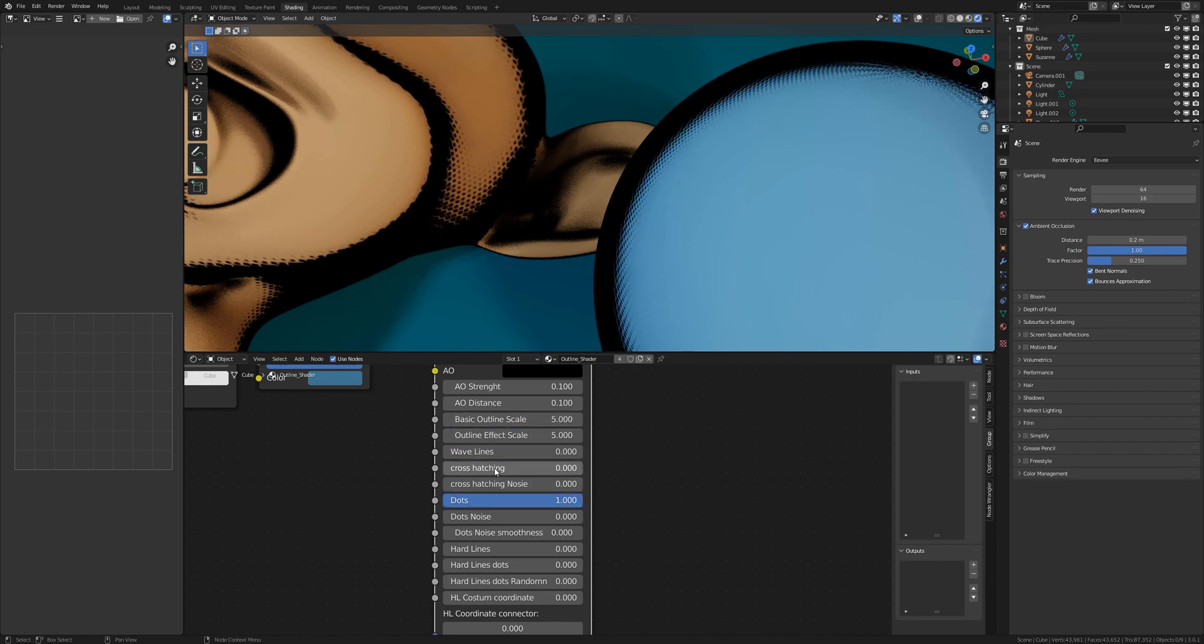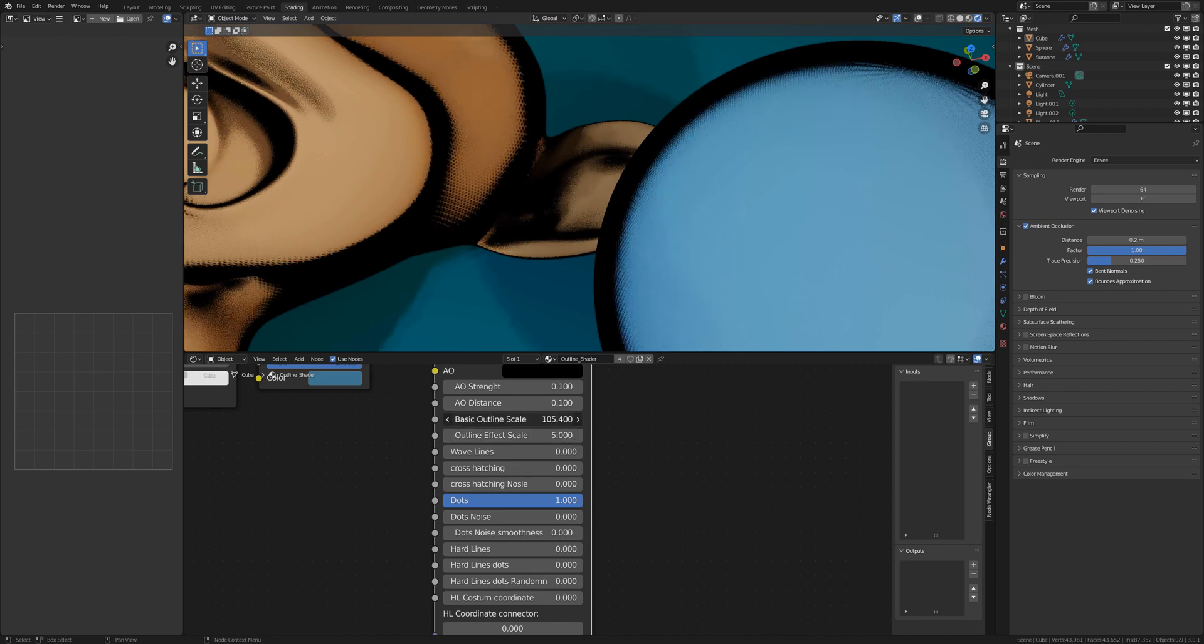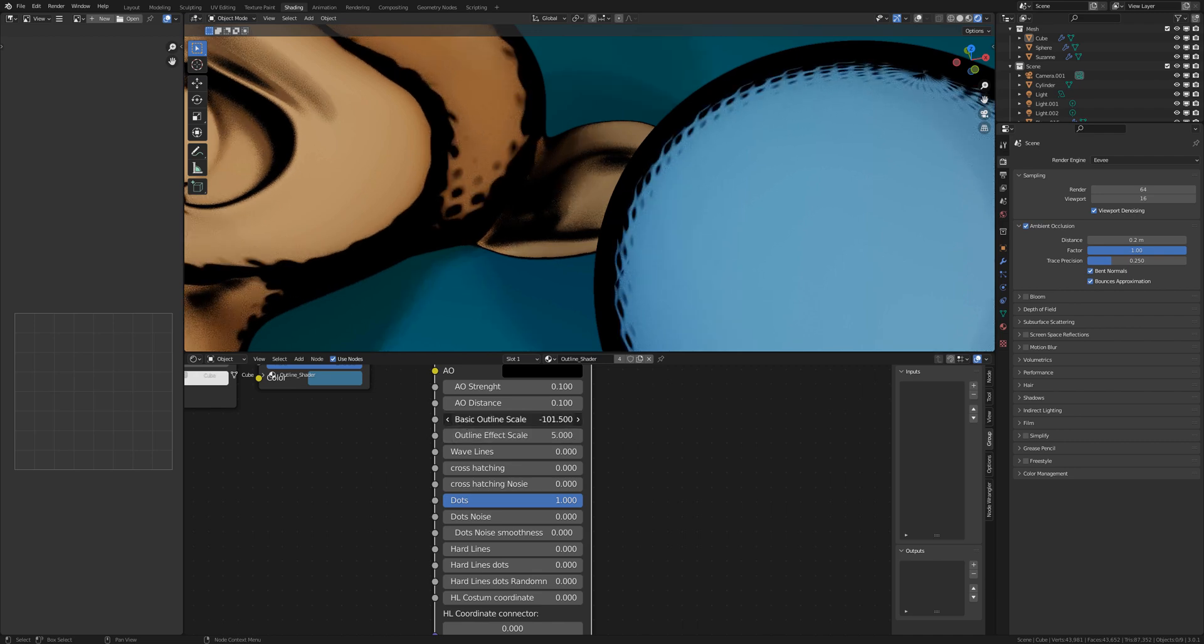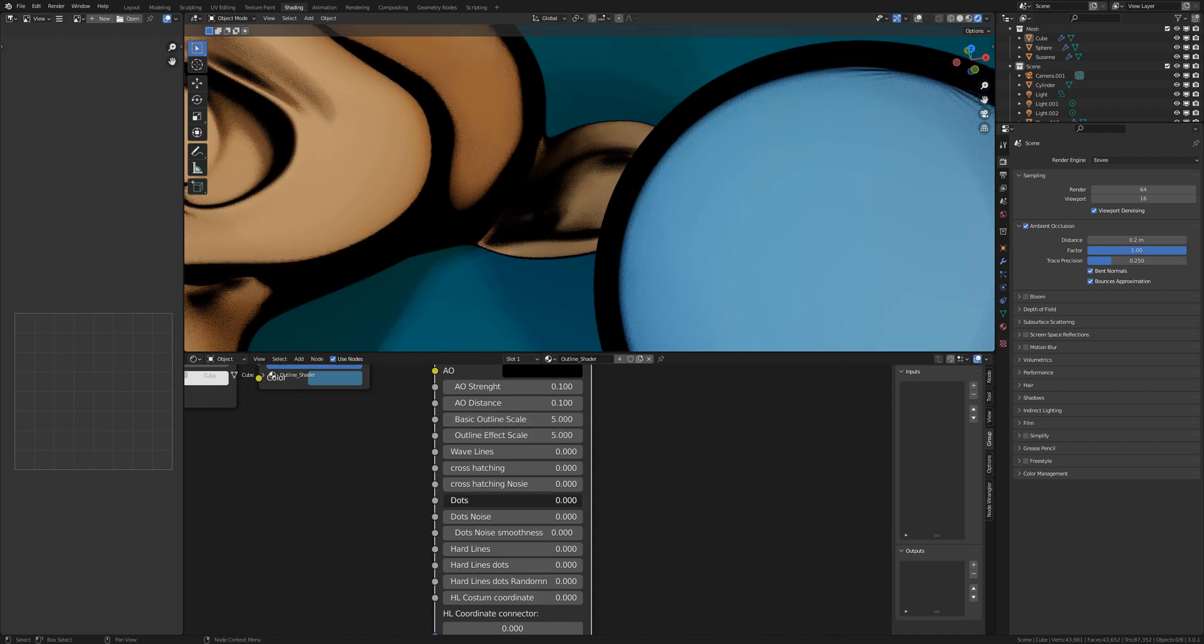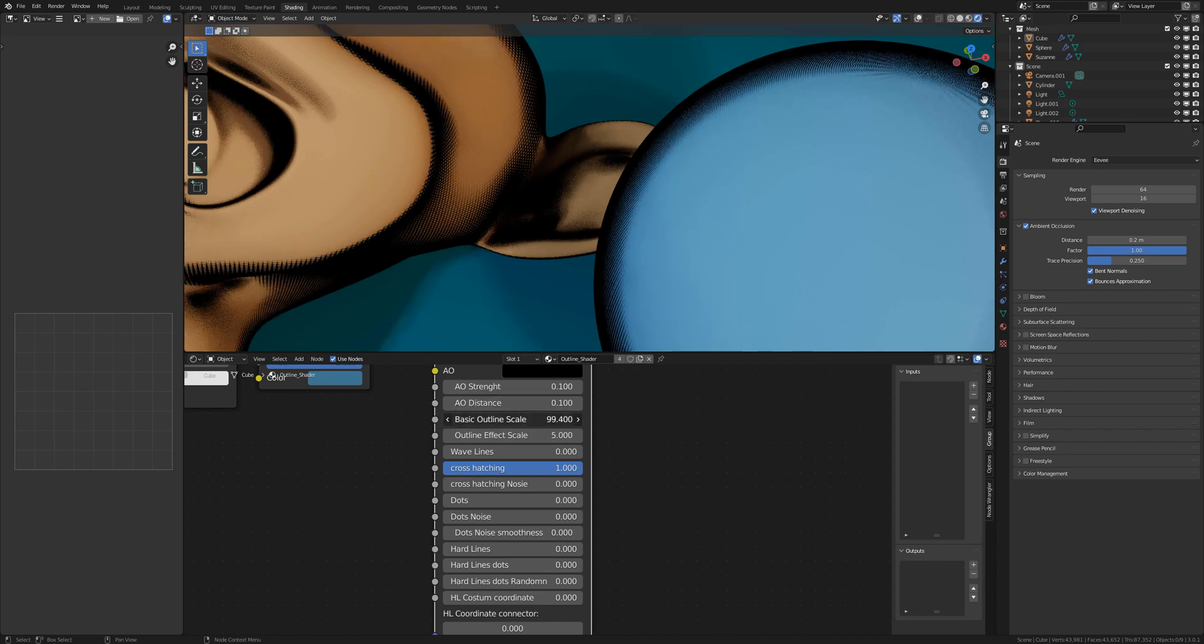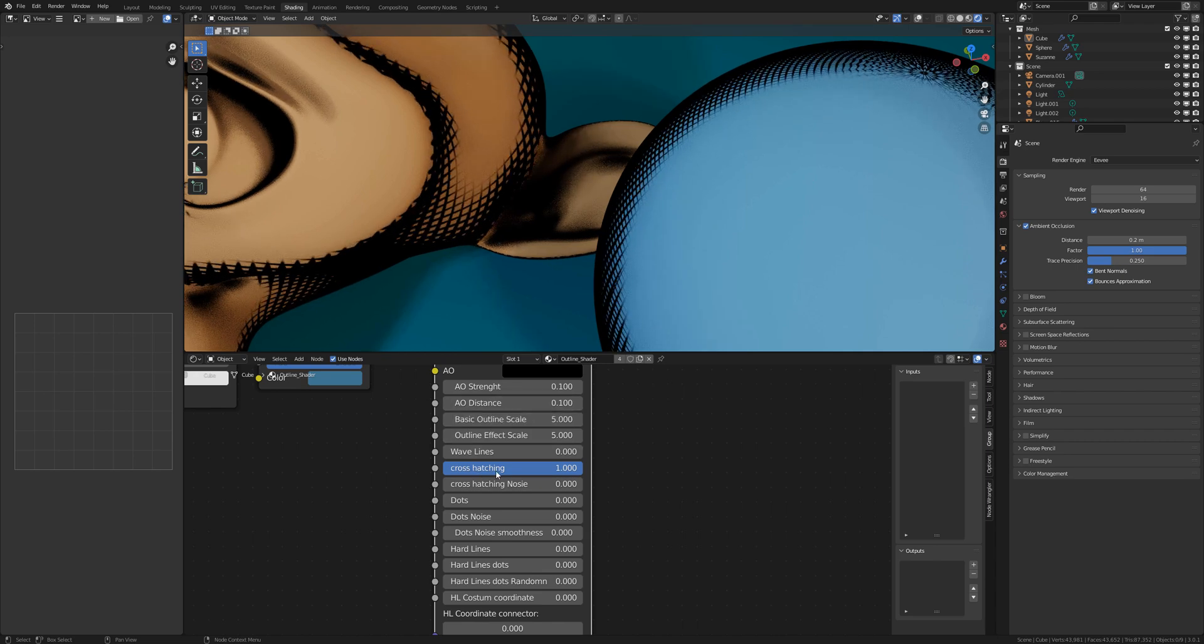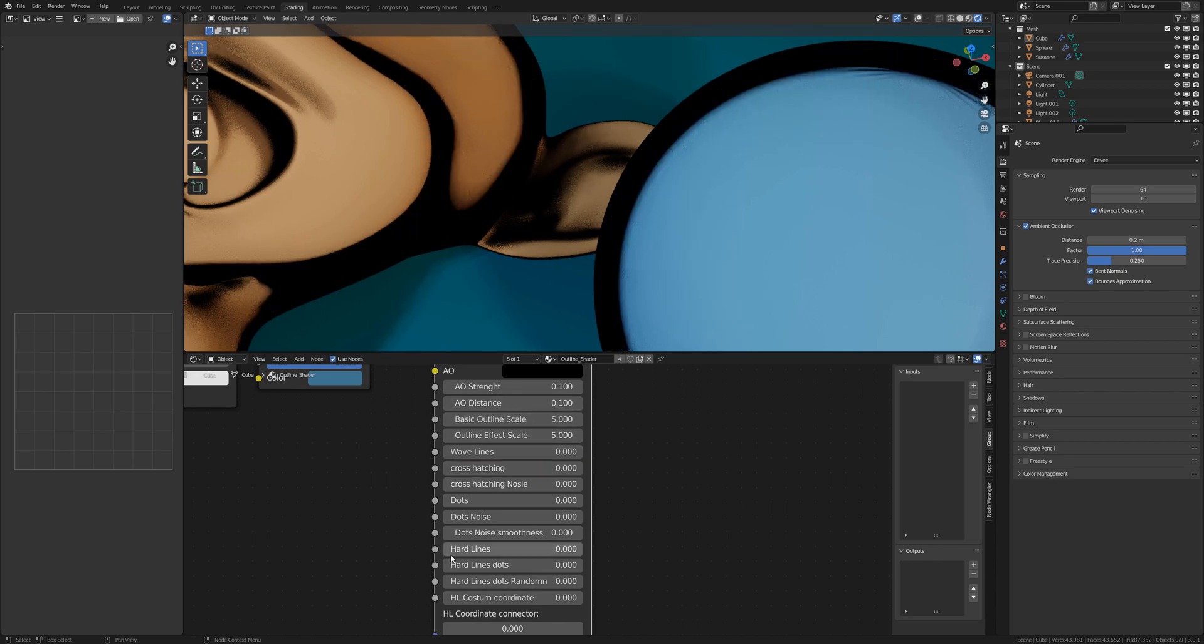Of course it works with dots, with the cross hatching and of course rave lines.